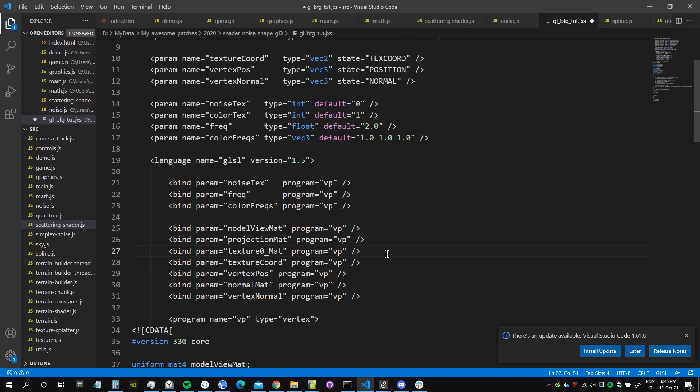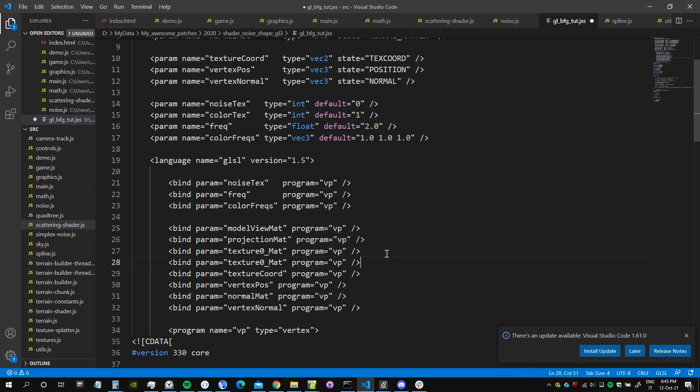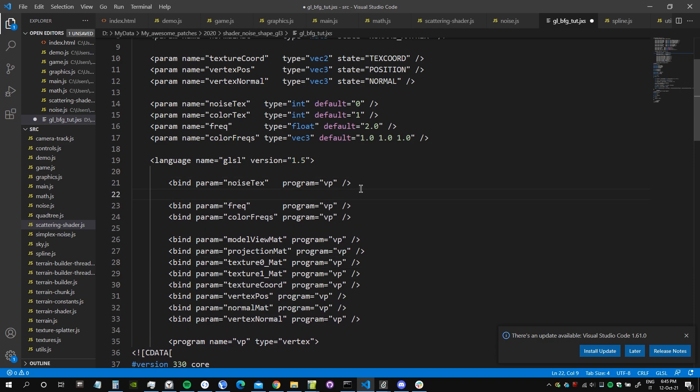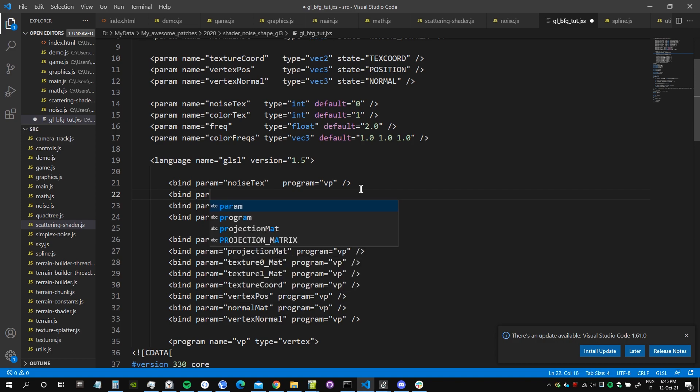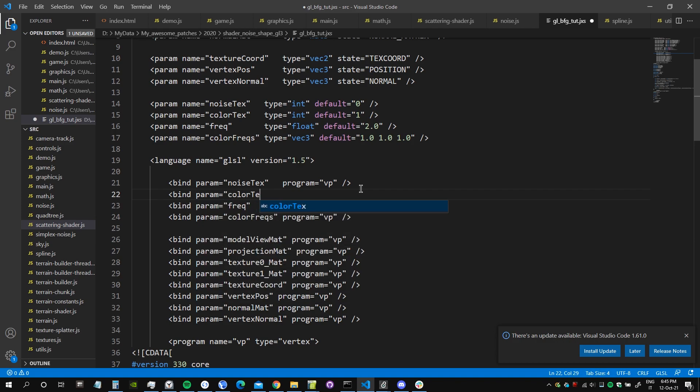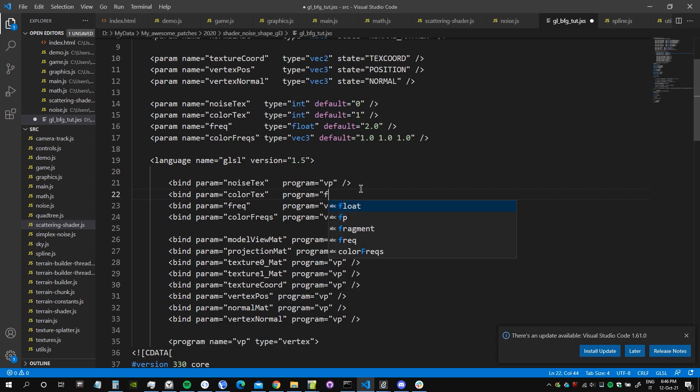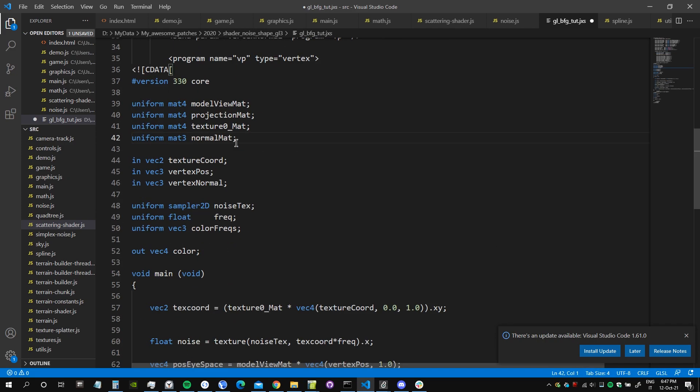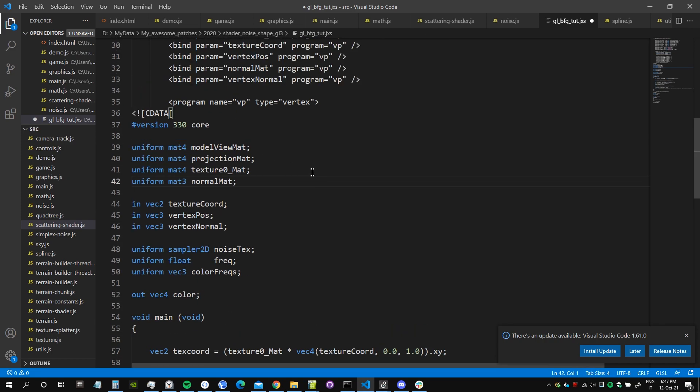Now we just need to bind these two parameters. The first parameter we're going to bind it to the vertex program because we need to do this transformation at the vertex level, so we bind to program vp. And the color texture we are actually going to bind it to the fragment program, so let's put it after the noise texture bind param color text, and let's bind it to the program fp which is our fragment program.